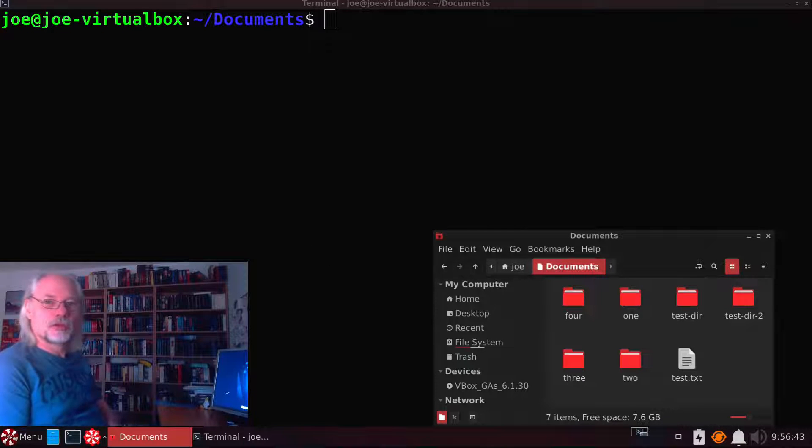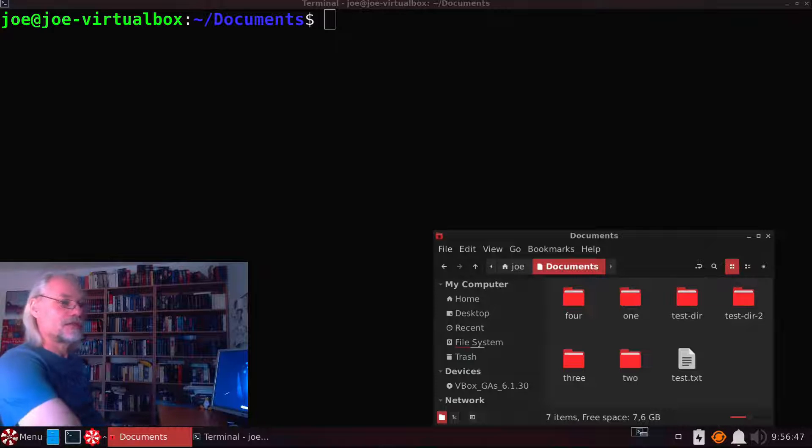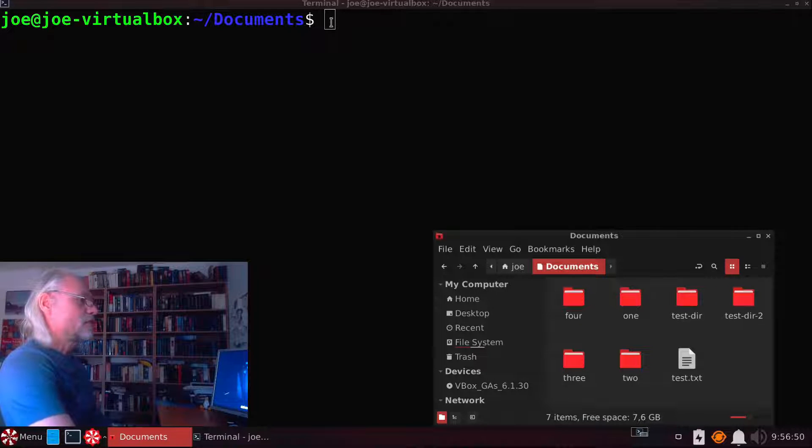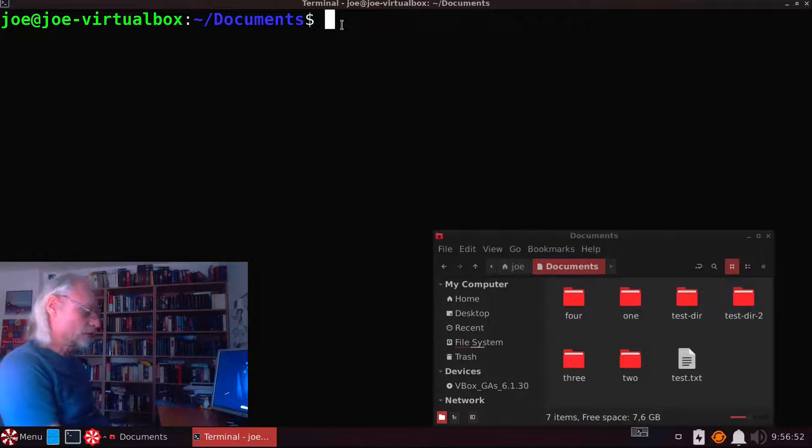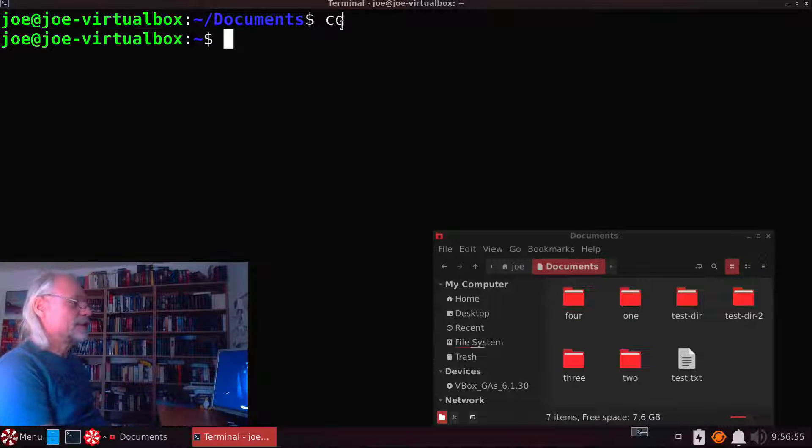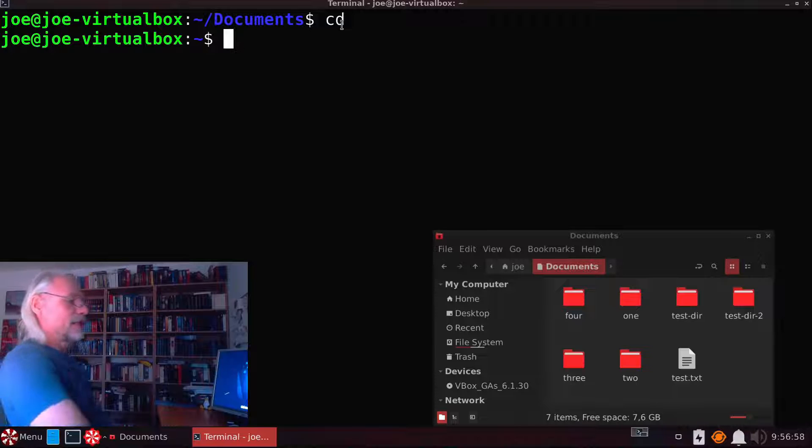If you want to create a directory without using cd, that's also possible. So let's move back here to our home directory. We do that with cd. Now we're back in our home directory.